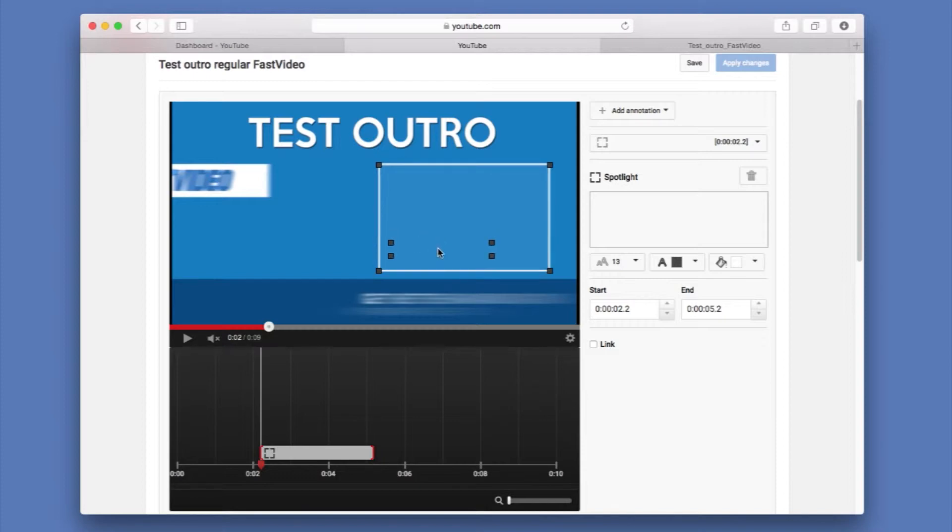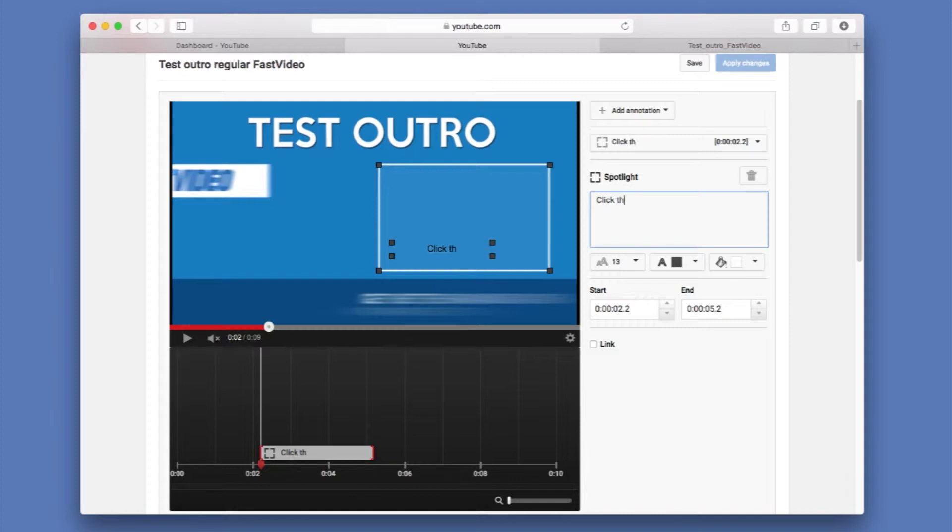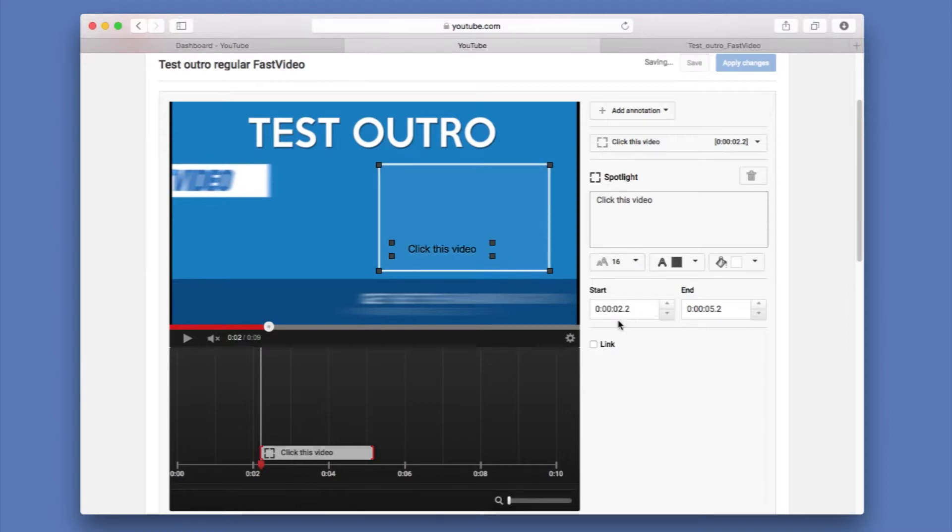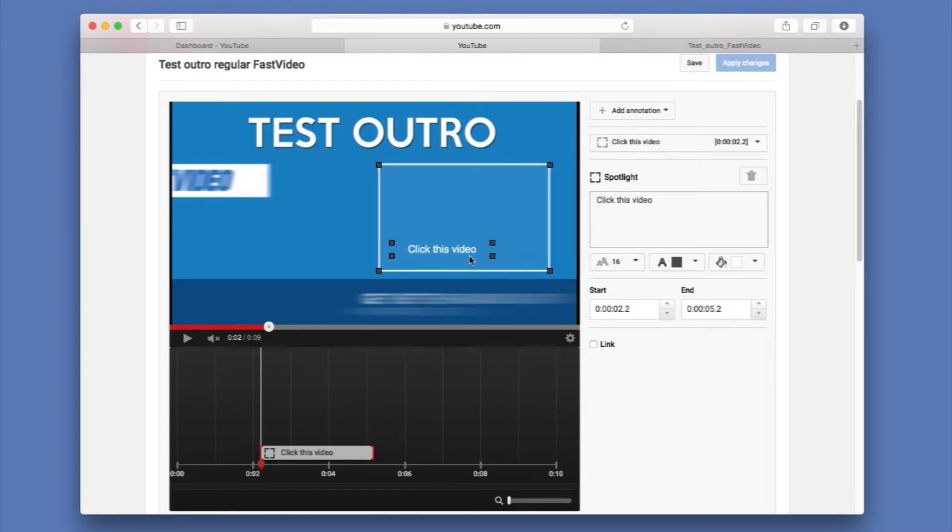And inside here, this is where your text would go. So whatever we write here, it would appear here. So we're going to say here, click this video like this. And you can obviously change the size to let's say 16. It's a bit bigger and you can change the color if you wanted white. In this case, white would work better, but I like it black.